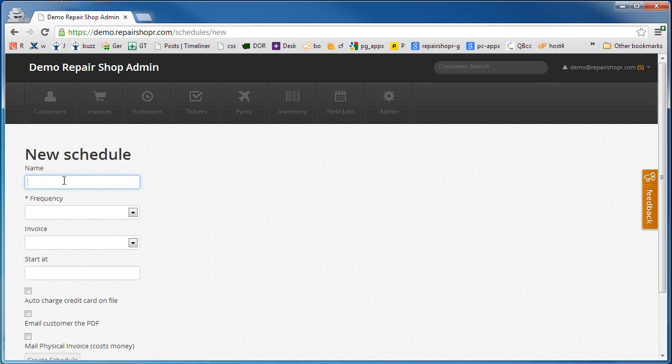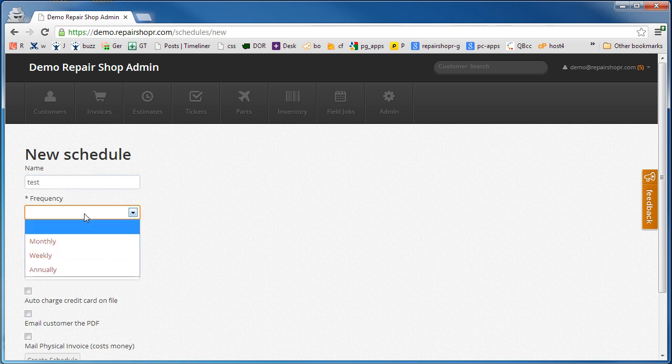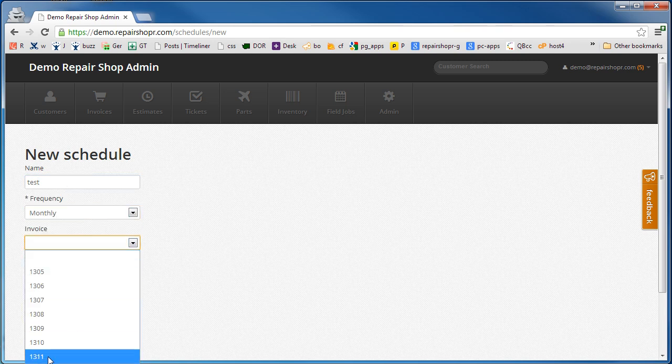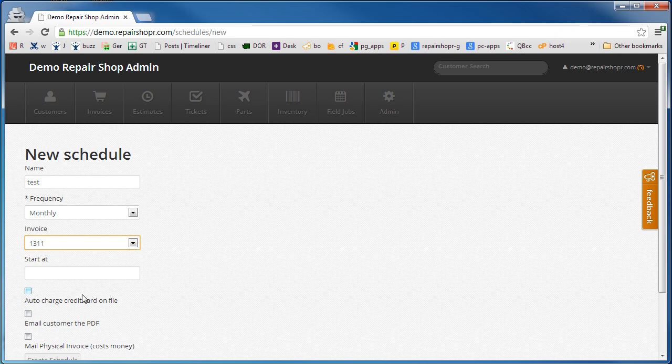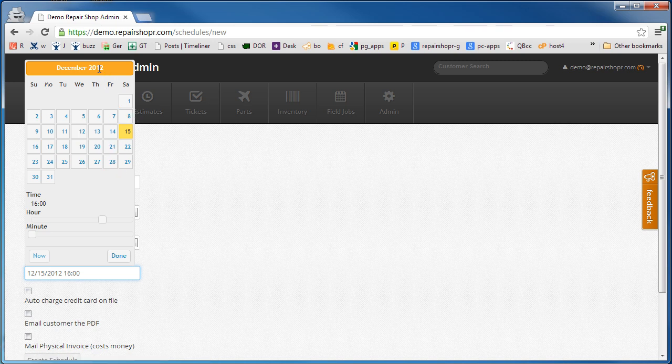Give it a name, let's say monthly. Invoice number was 1311. Let's start this on the first of... let's do it on the 31st.